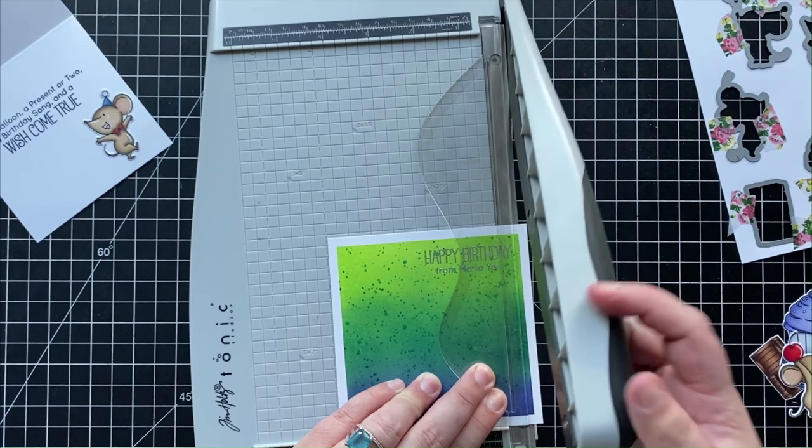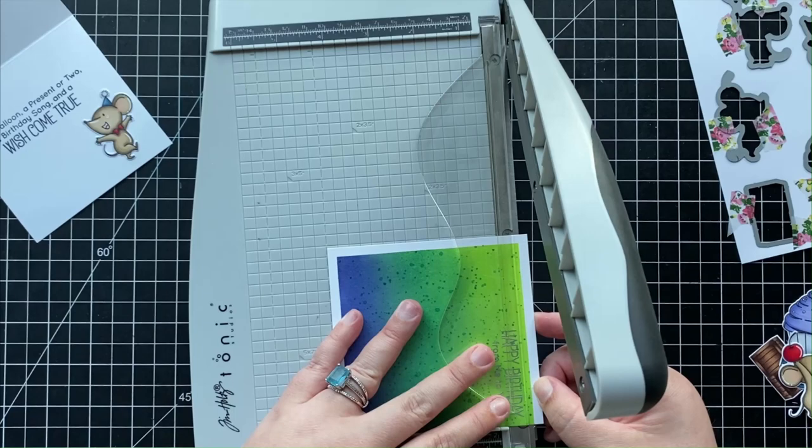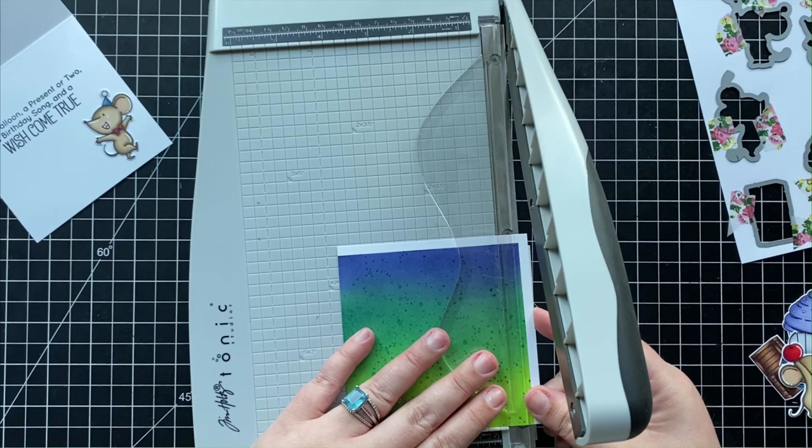But instead of having to start over and do all of that ink blending all over again, I'm going to be placing my panel inside of my trimmer and I'm just going to trim off all of those white edges that are around my panel.